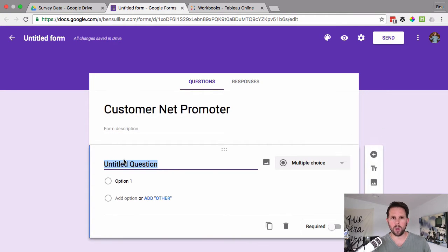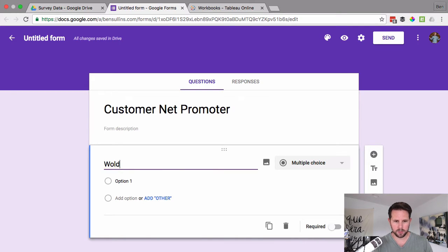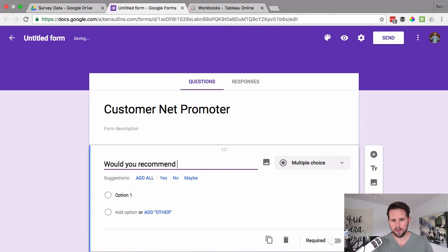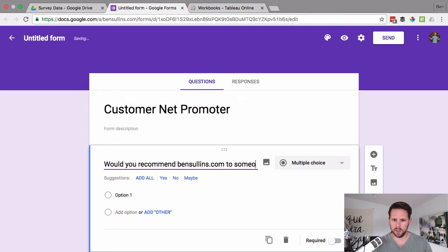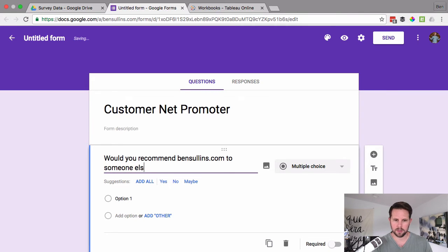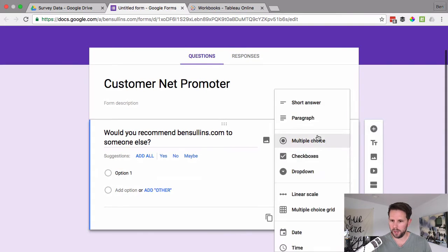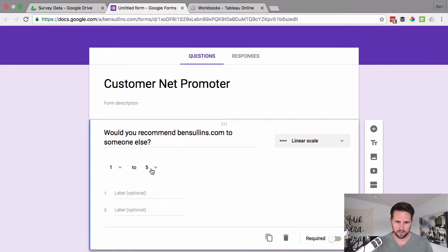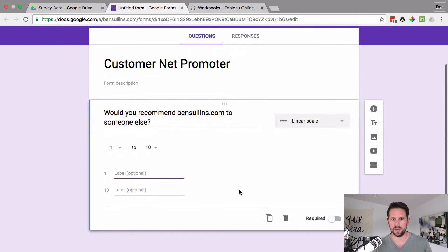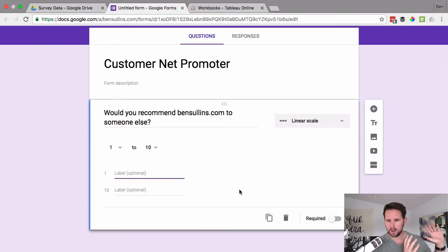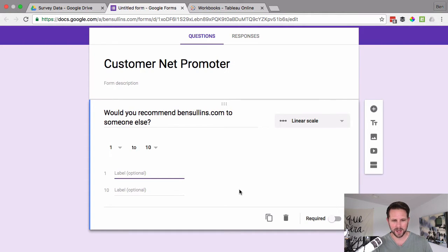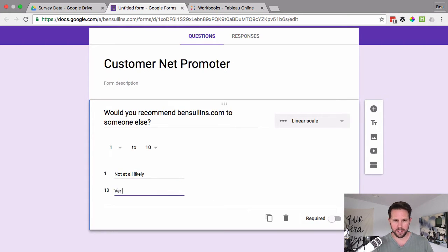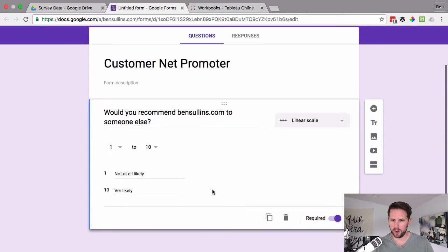So here, we're going to call it Customer Net Promoter. And we're just going to ask one question in this form. Would you recommend bensullins.com to someone else? And the answer is a scale from one to ten, then we're kind of following the format there with the NPS, which is this whole cult-like thing that people do in business. So at one, you're going to say not at all likely and at ten, very likely. And we'll do required.